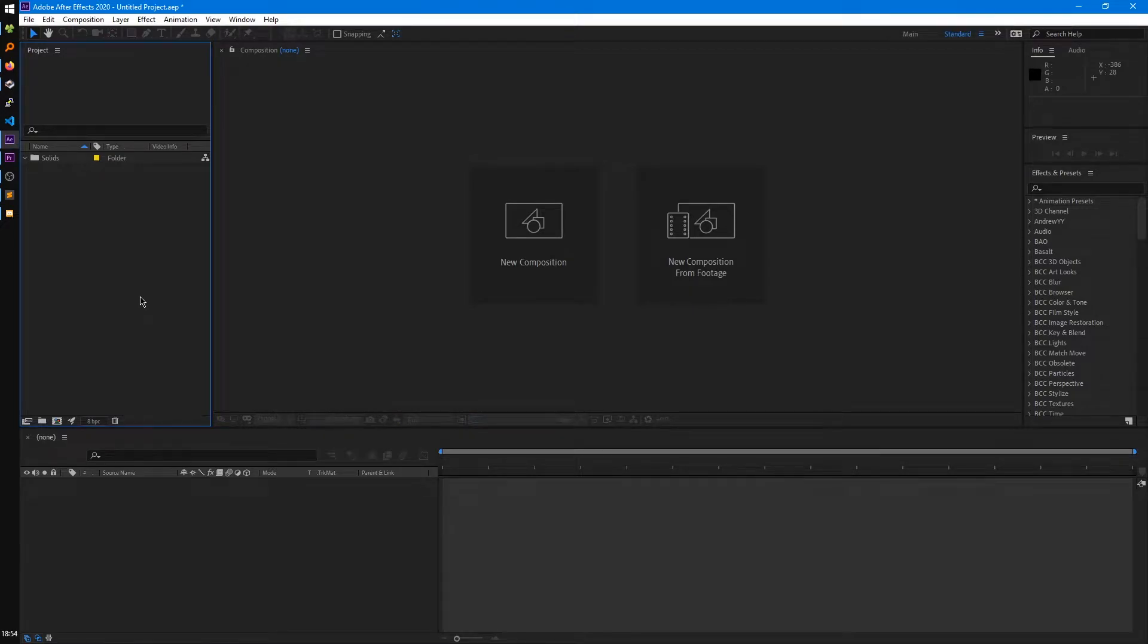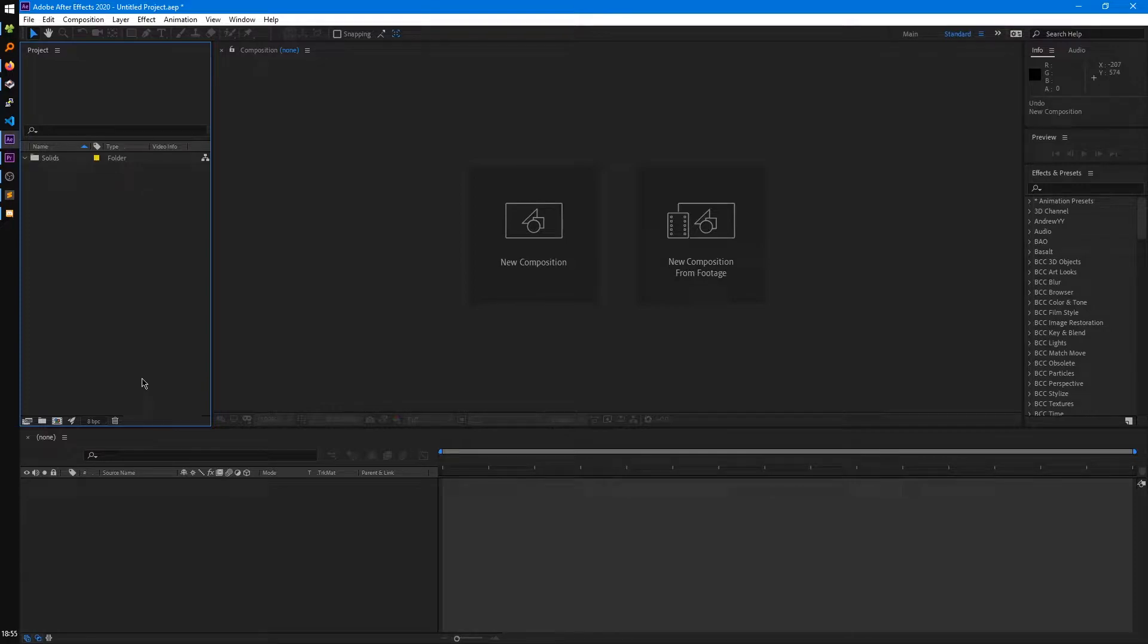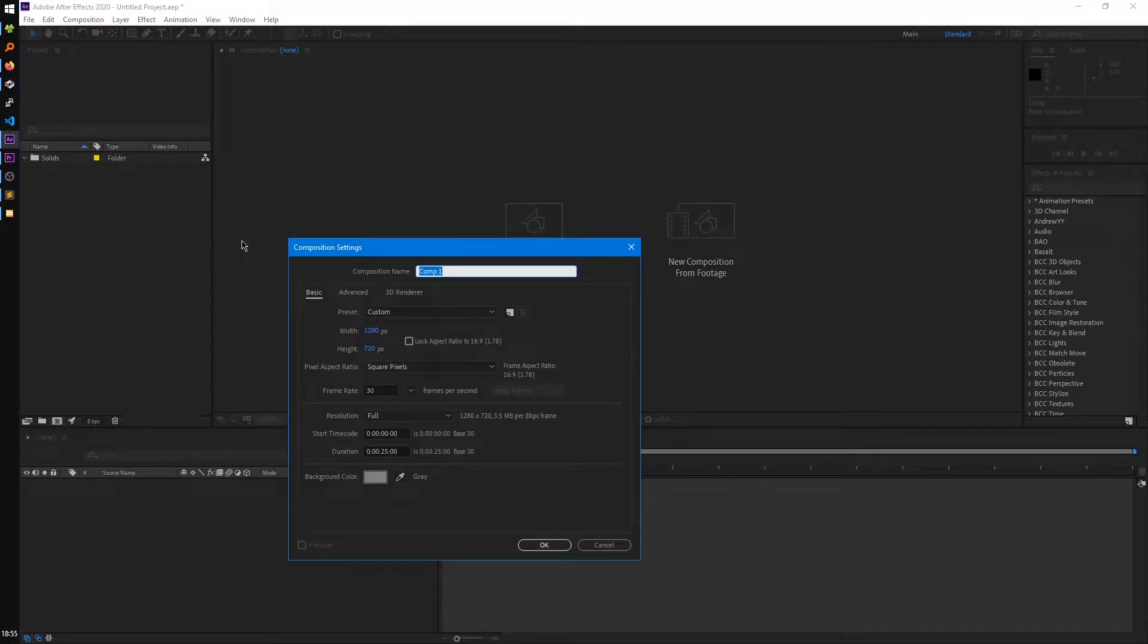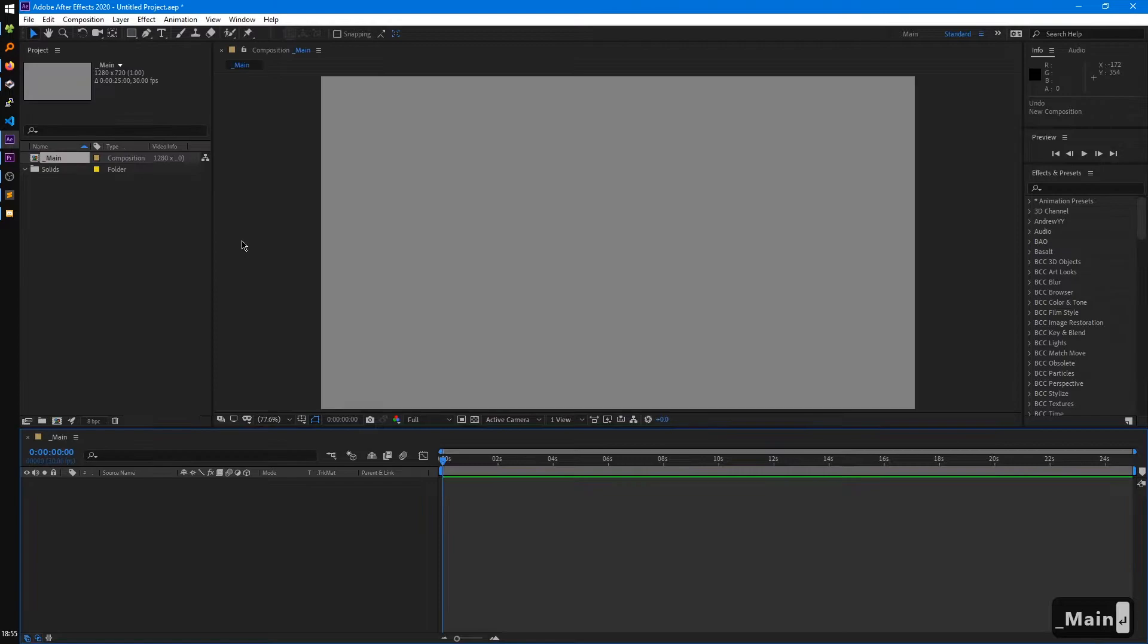So not only are there just video, image, and audio layers in After Effects, we can add these other types of layers called solids, adjustment layers, text layers, and a few other ones. That's what we'll cover right now. I'm just going to create a new composition here, call this main.